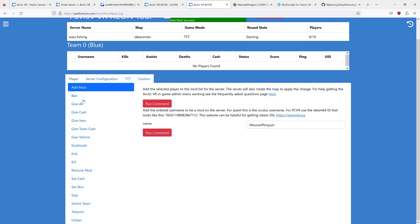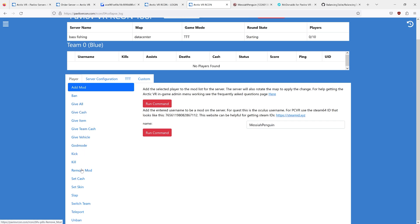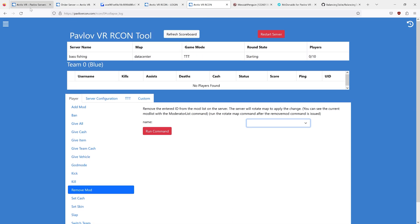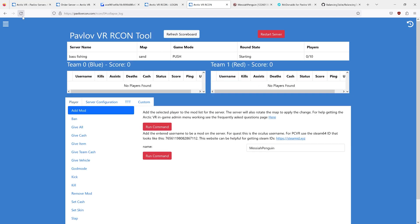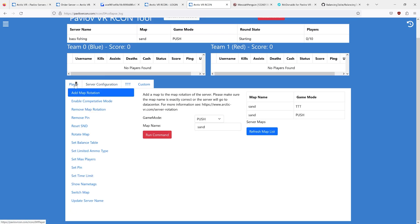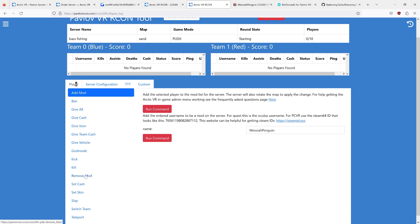You can verify that you have been added to the list. If you go to remove mod, you can refresh the Pavlov RCON page, go to remove mod, and you will see who is on the list.